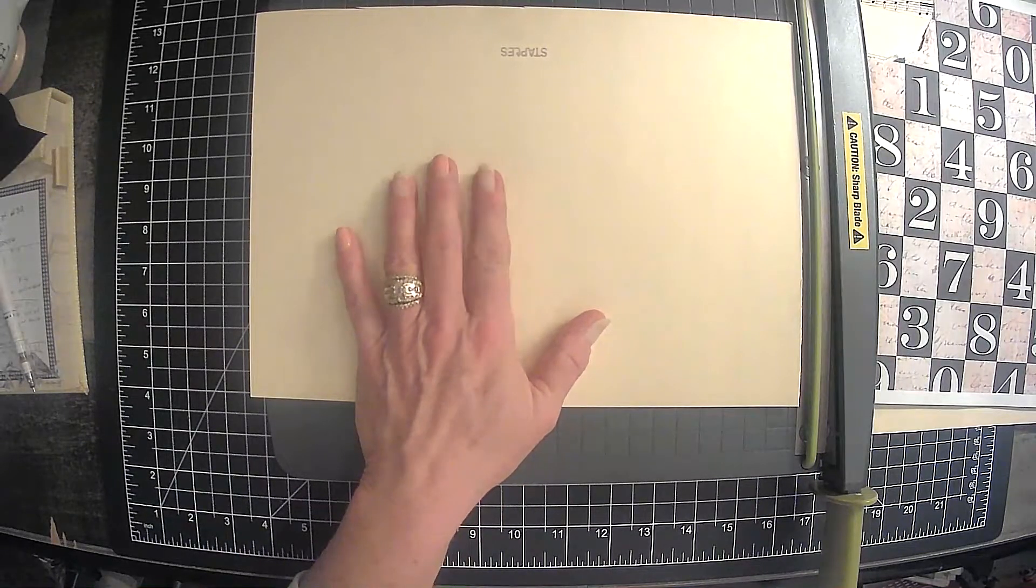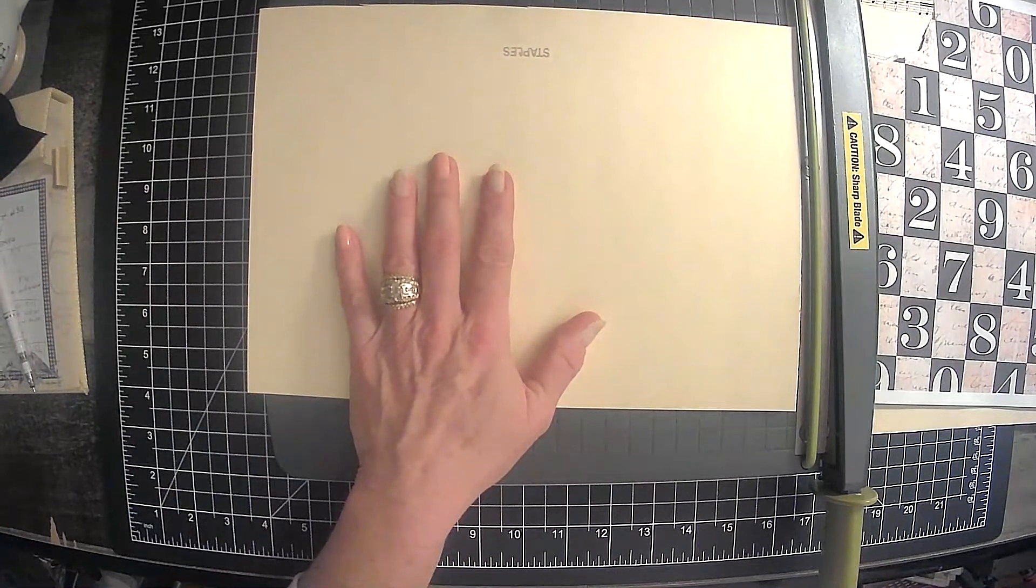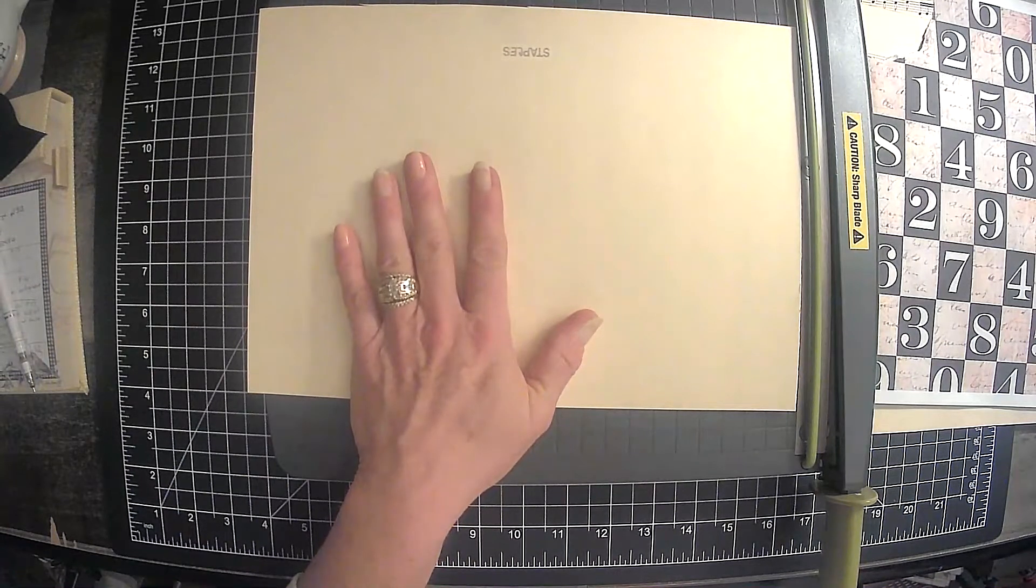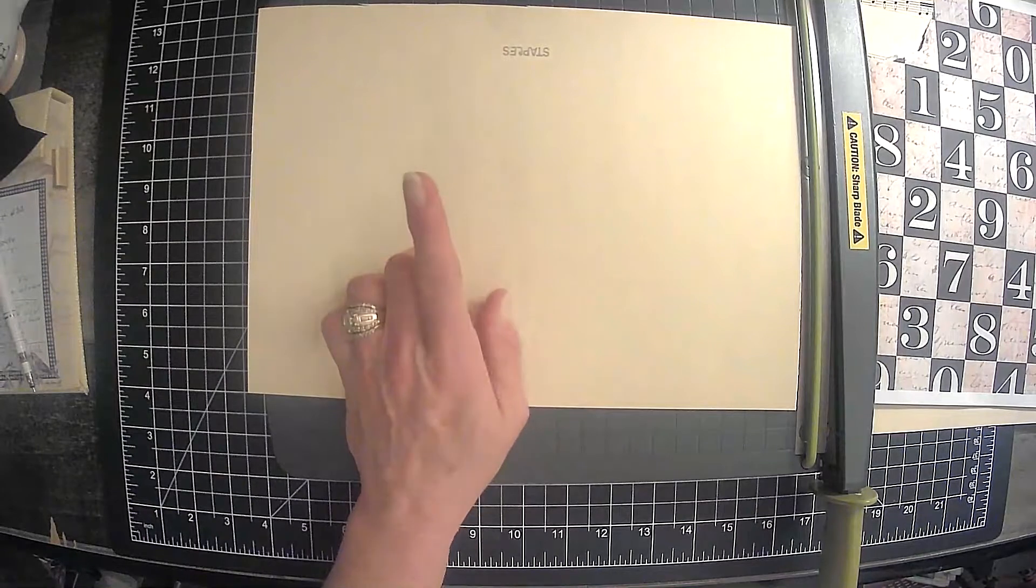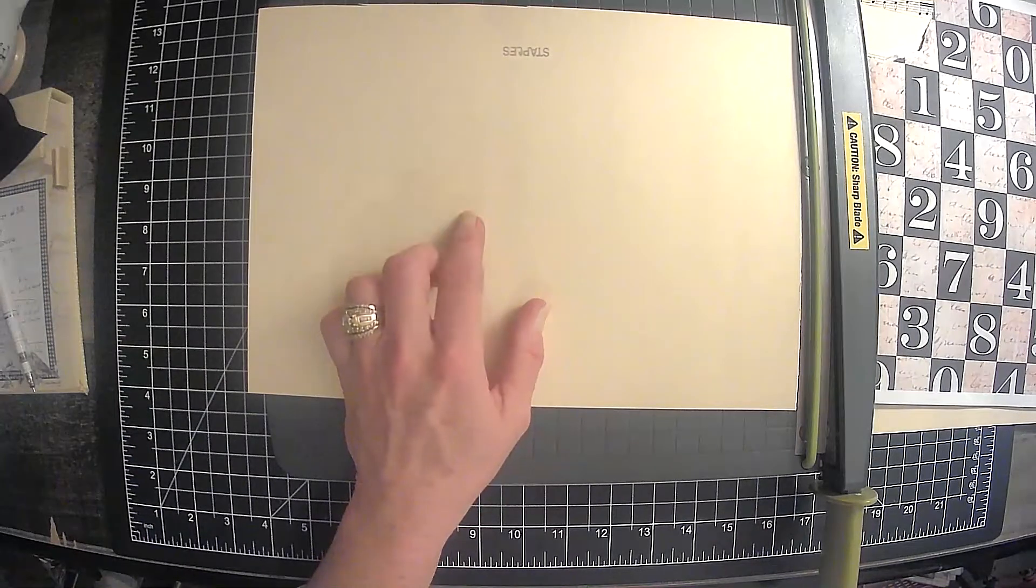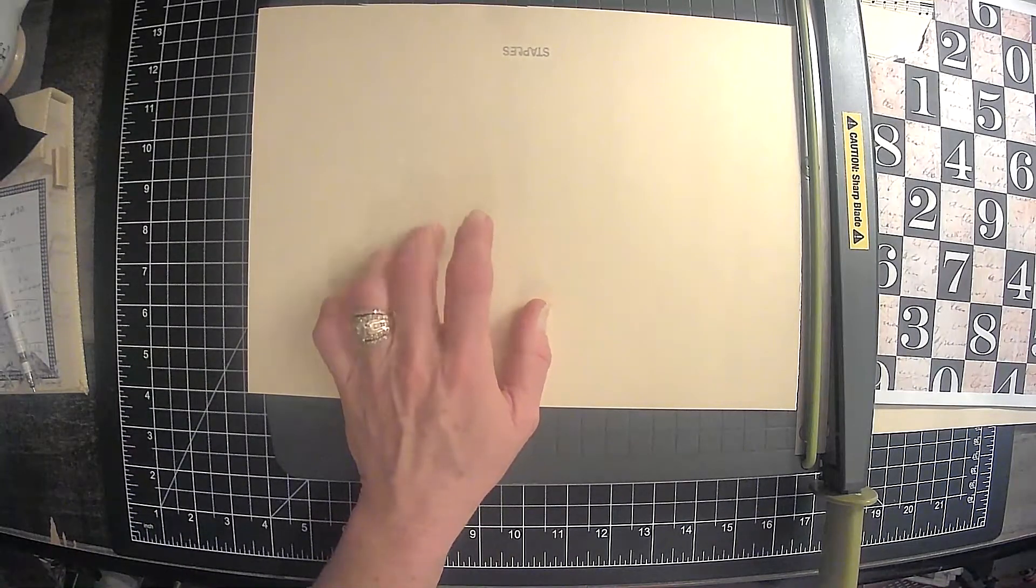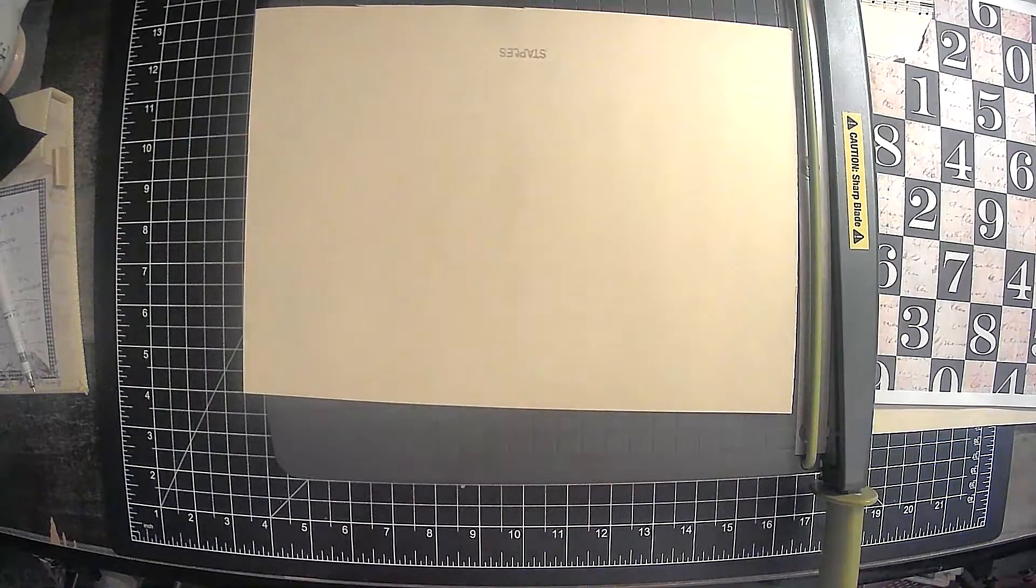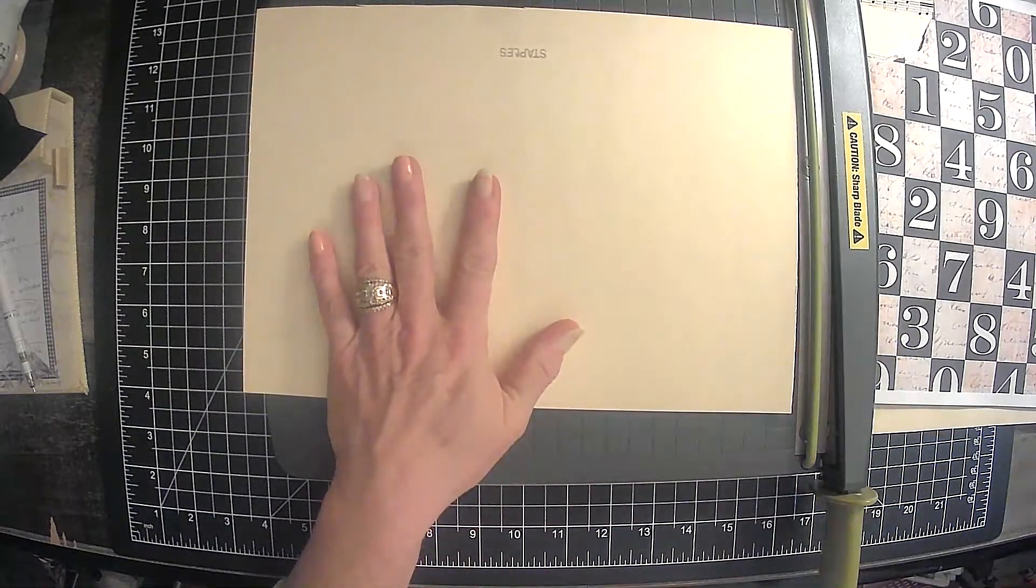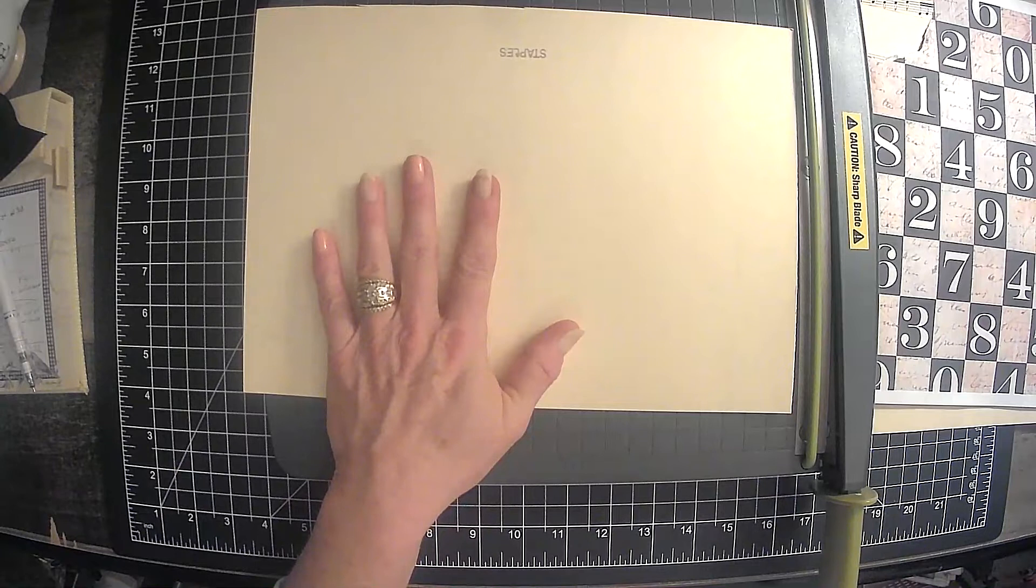Let one of them know if you are participating so they can add you to the playlist. Just use the hashtag scraps to treasures, and this is just once a month, each month on Wednesday. So the prompts for January is tags, so that's what we'll be doing today. February is going to be pockets and March is going to be envelopes.